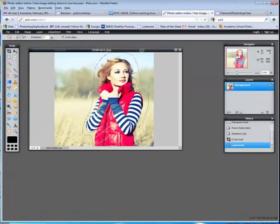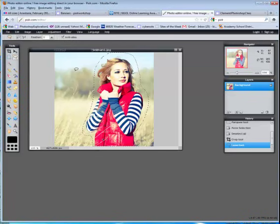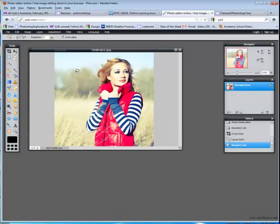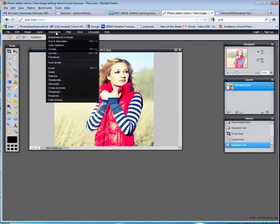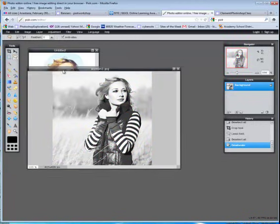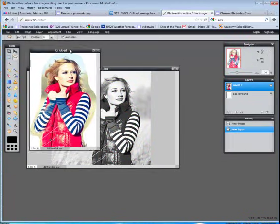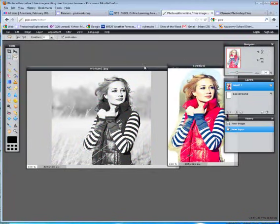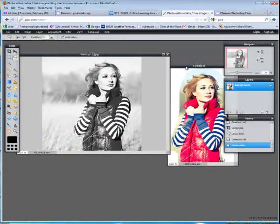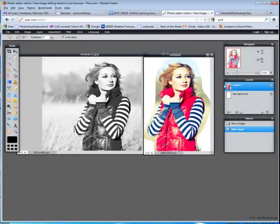Return to the original image and I'm just going to click anywhere on that image to get rid of that selection. And now I'm going to choose Adjustment, Desaturate. I will then return to the colorful image that we just selected and copied.